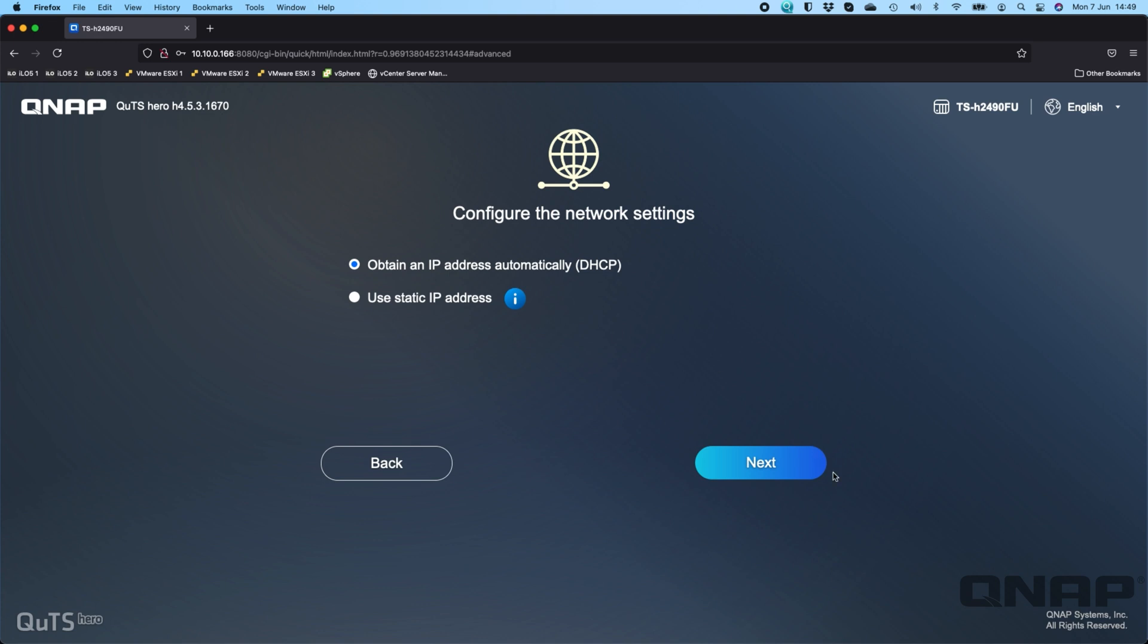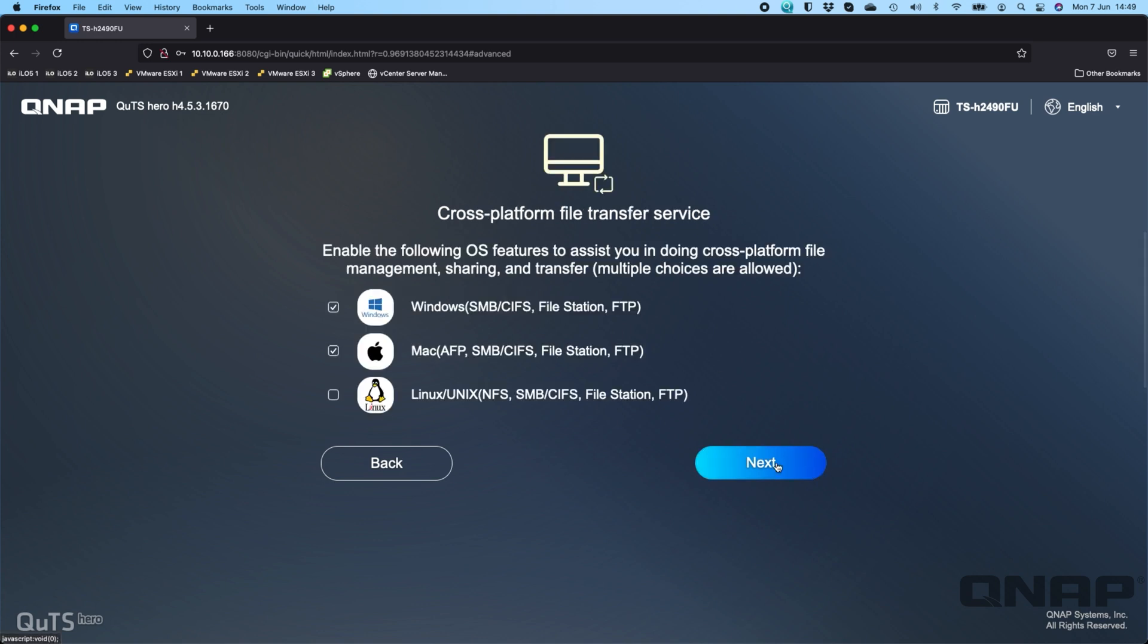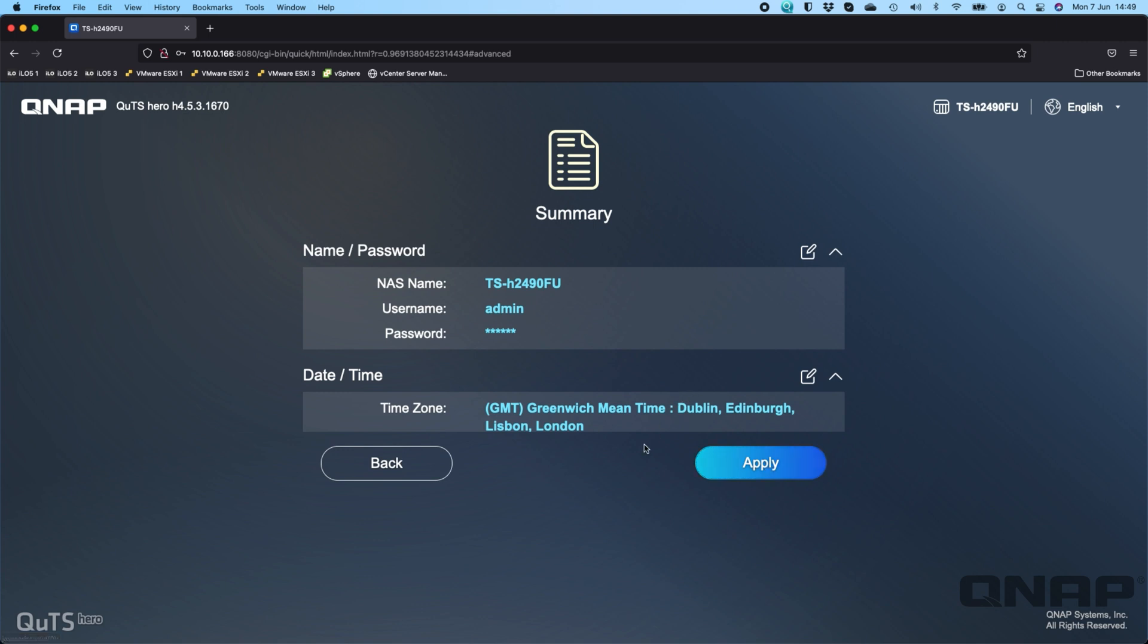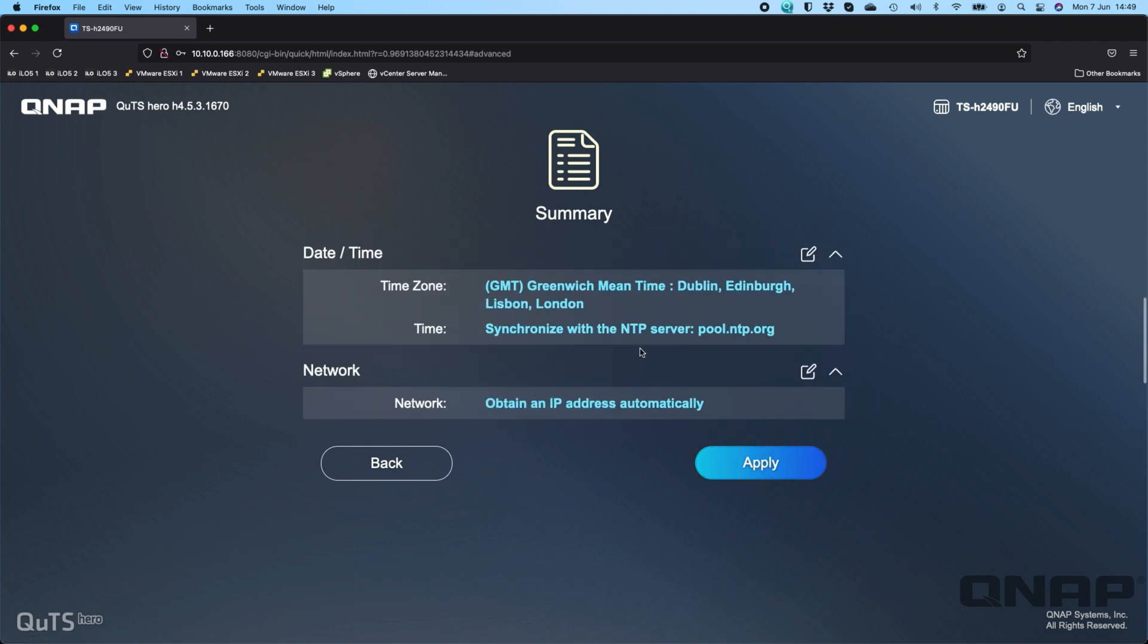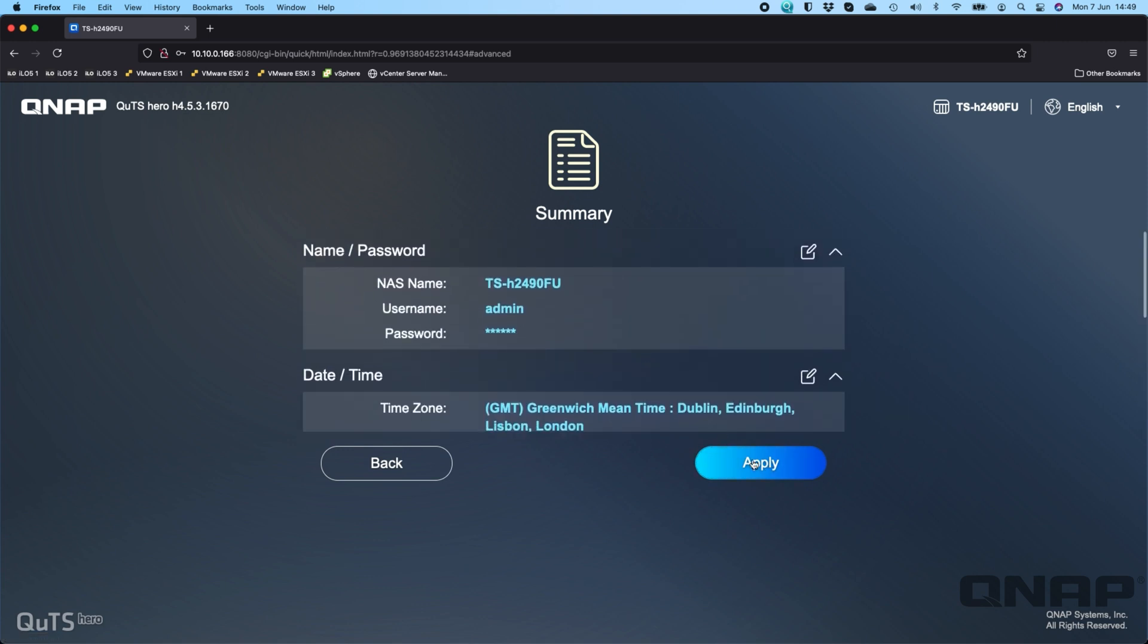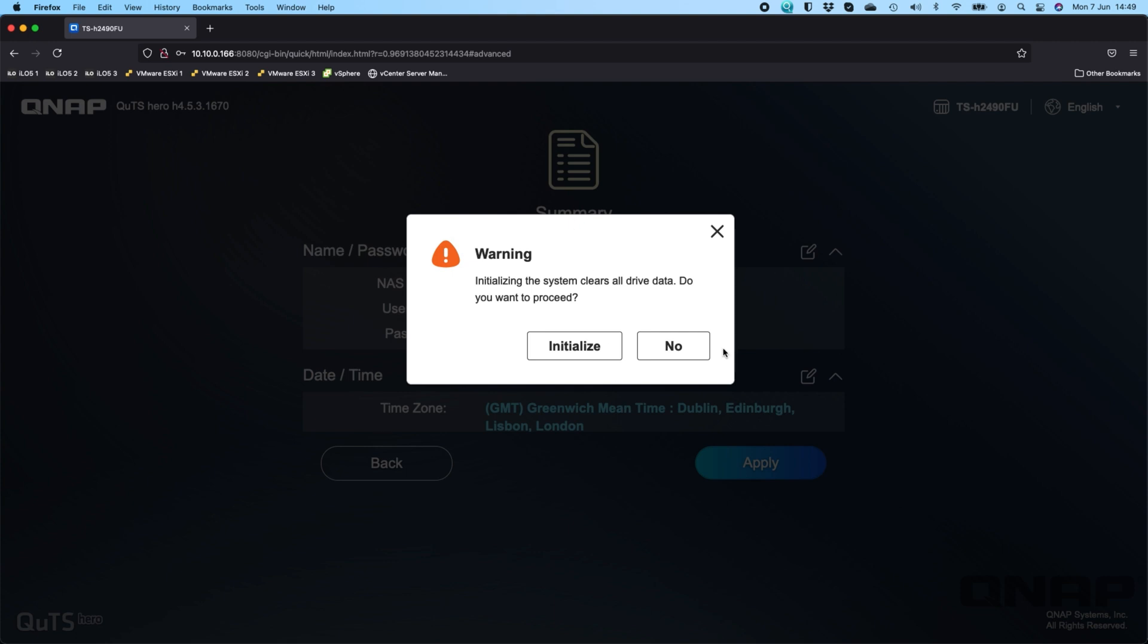Now you get to choose which platform you're using. I generally just untick the bottom two options here. Macs use Windows, or the SMB protocol, these days, so absolutely no problem doing it. Some services on a Mac may still require AFP, or if you're running an older version of macOS you may still need AFP, but this decision can be changed later as well. Now I'm going to click next.